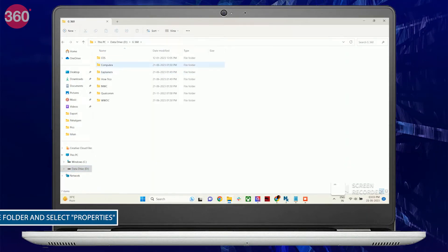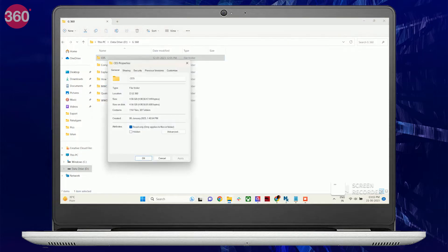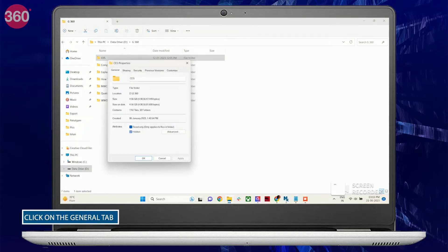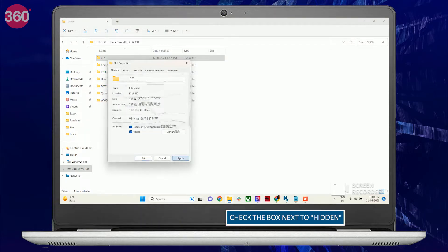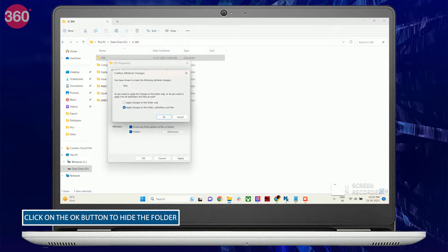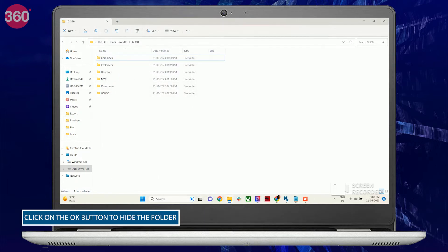To hide a specific folder, right-click on the folder and select Properties. In the Properties window, click on the General tab, then check the box next to Hidden. Finally, click on the Apply button and then click OK to hide the folder.